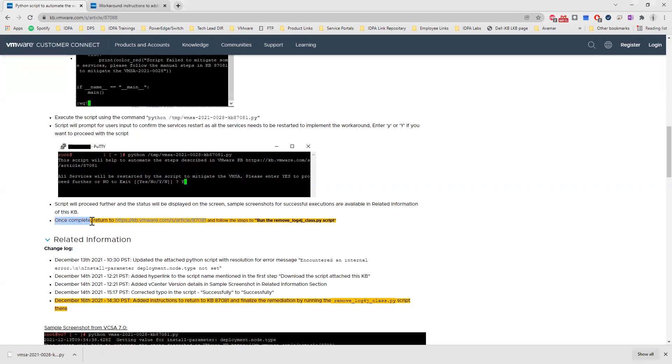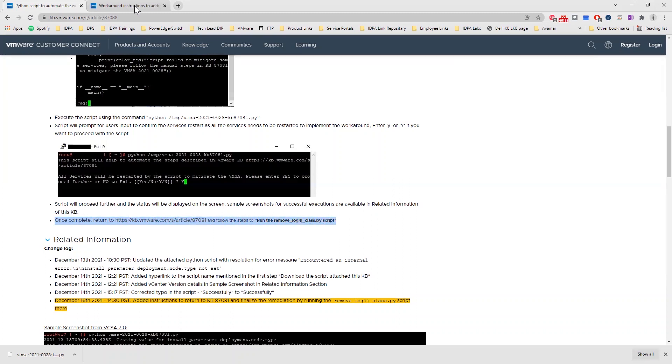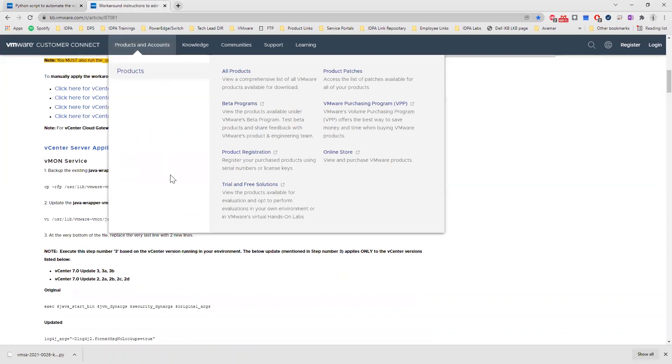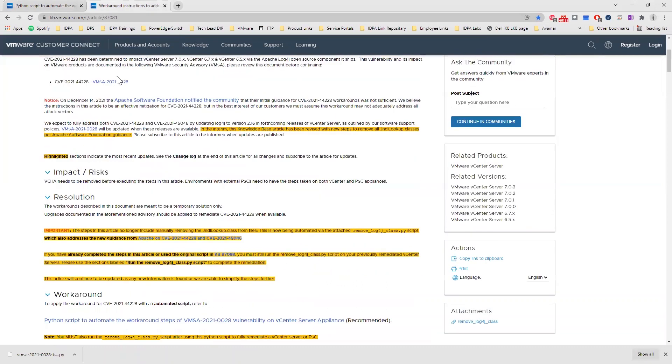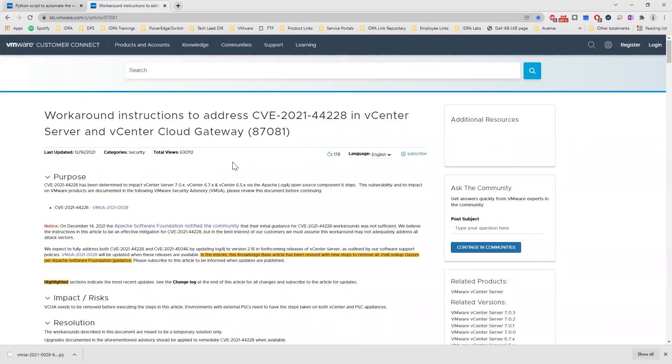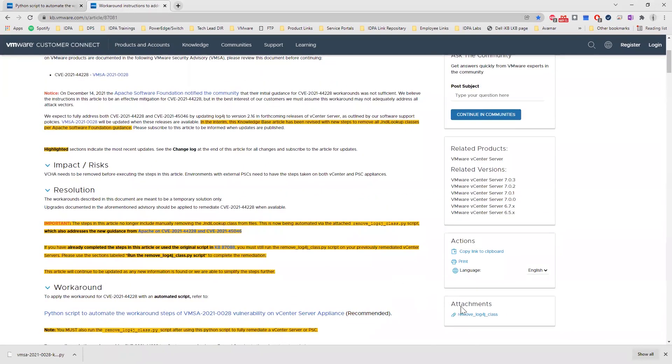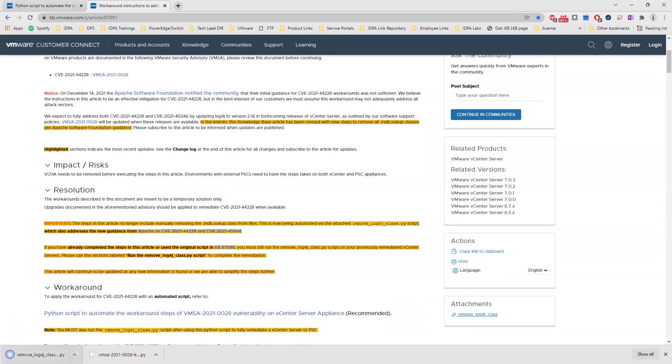Once the script is complete, we need to go to 87081 VMware KB article and follow the steps to run the remove_log4j_class script. The script is attached to this particular KB itself. Go to the bottom right and you will see remove_log4j_class script. Click on the attachments to download it.